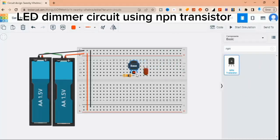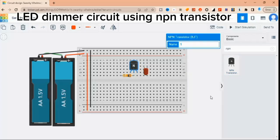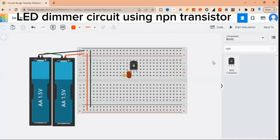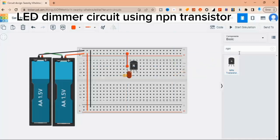To build the circuit, start by placing the transistor on the breadboard with the flat side facing towards you. Then connect the 10k resistor between the base and the positive rail of the breadboard.